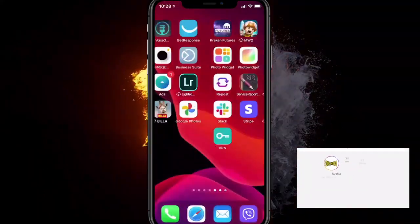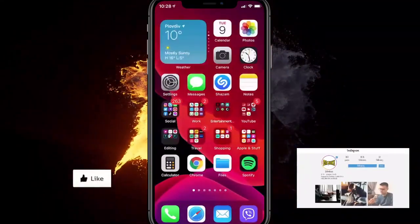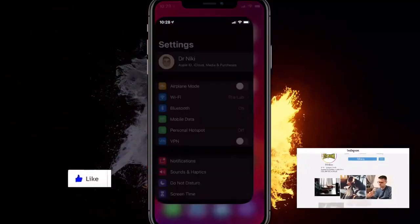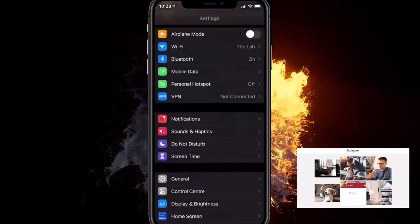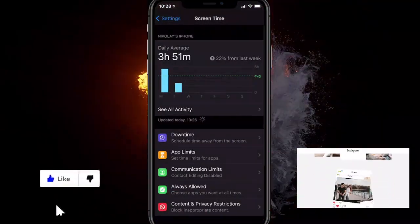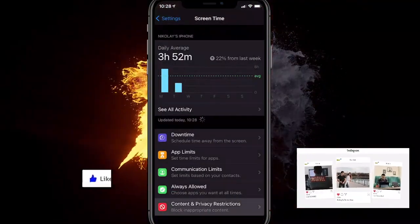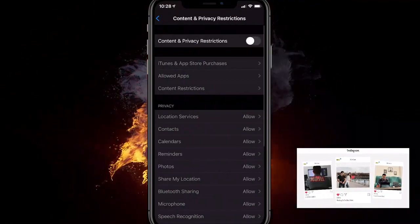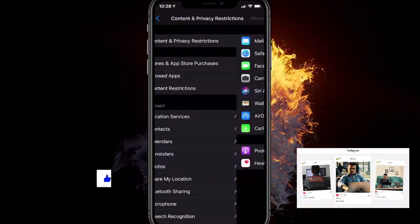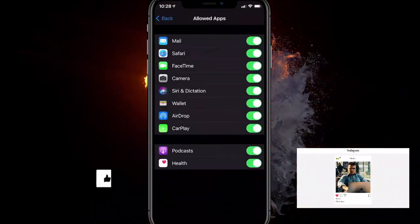The second way to actually do it is going over to your settings, click on settings, go down, click on screen time, click on this option Content and Privacy Restrictions. You want to have this enabled. Click on the Allowed Apps.